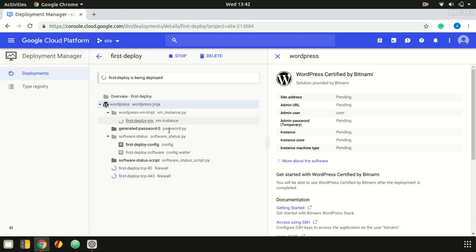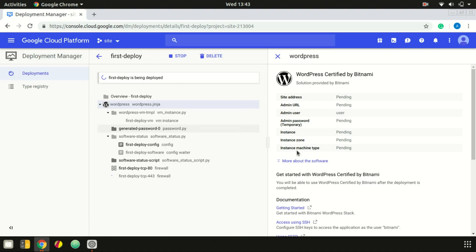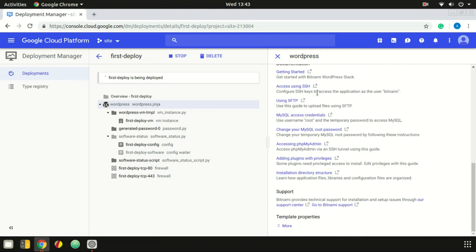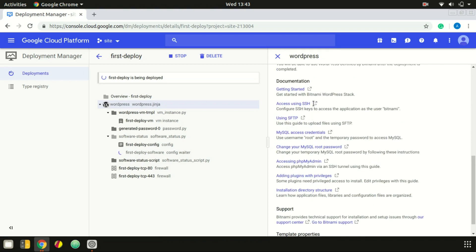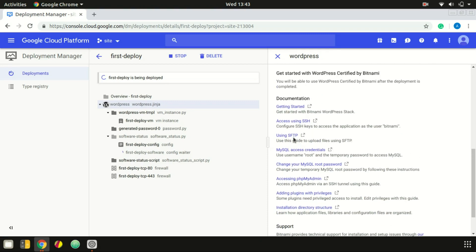Once deployment is completed, you can select and use a site address and an admin username. You can use a temporary password to log in to WordPress. You can also see the instance zone, machine type, and software details. You can use it for the tutorial — for example, FTP and downloading files.